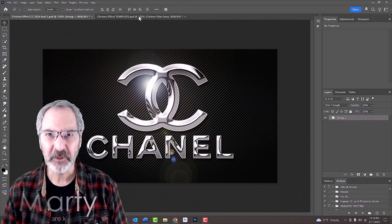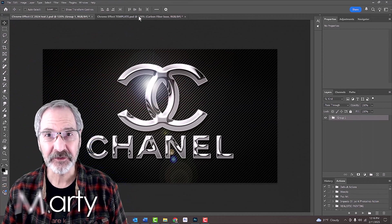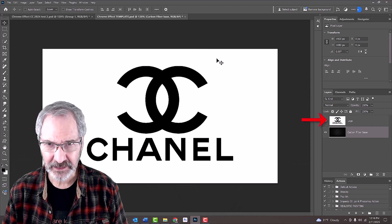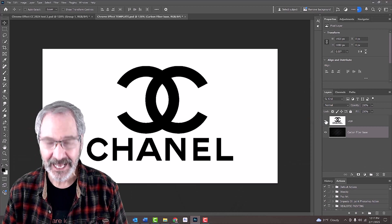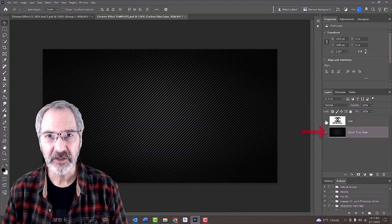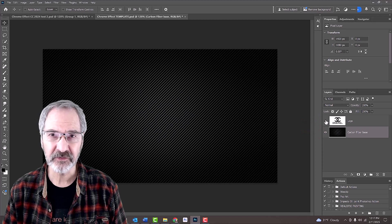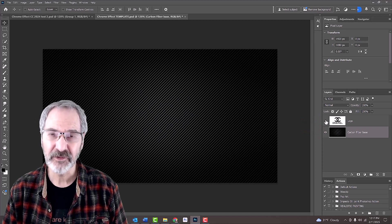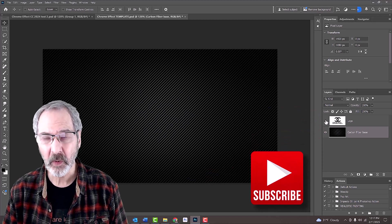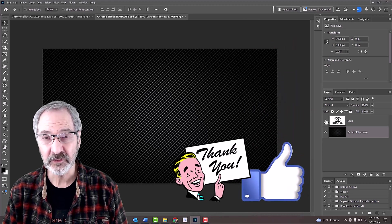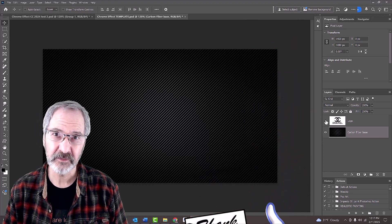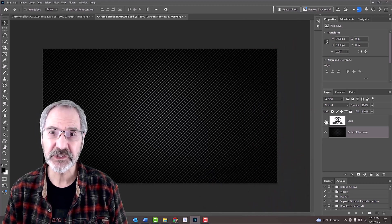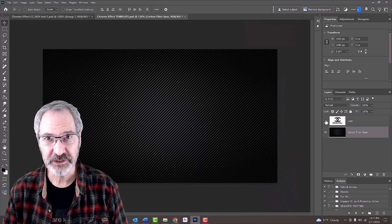I provided a Photoshop document that has two layers: a high-contrast black and white logo and a carbon fiber background. You can find its link in my video's description or project files. Feel free to use a different graphic or you can type in text. If you do use a different background or graphic, make sure to check its size and resolution.